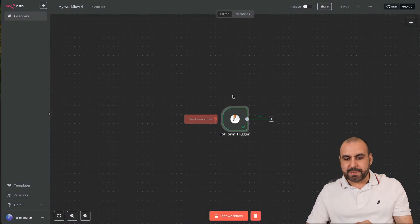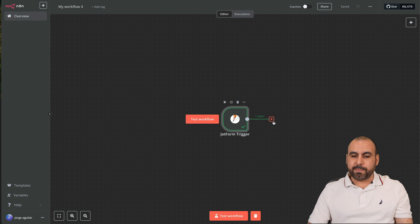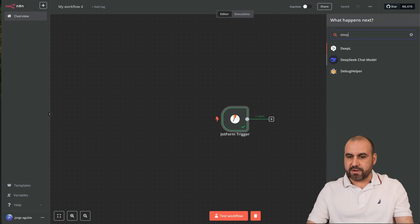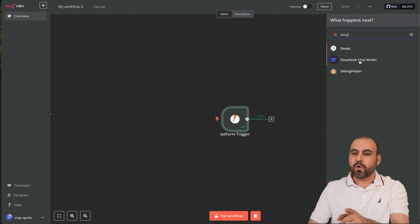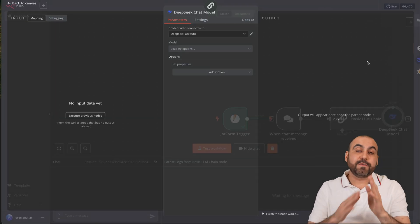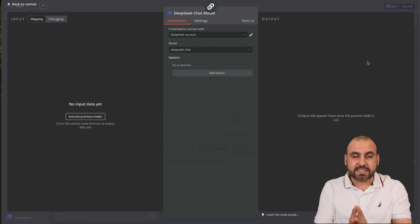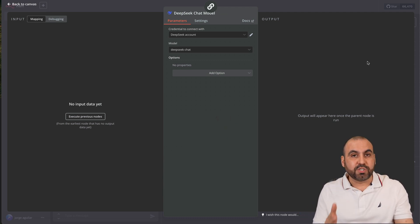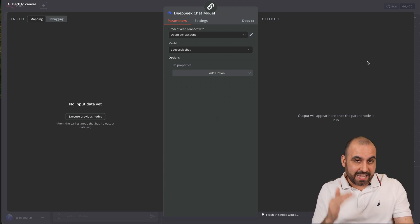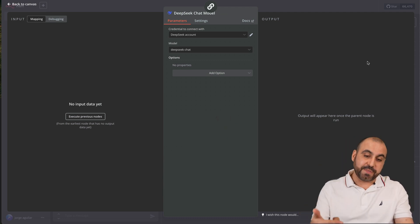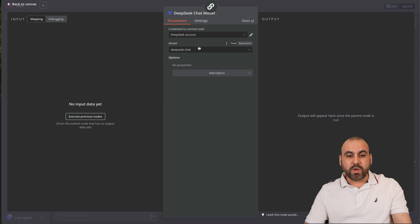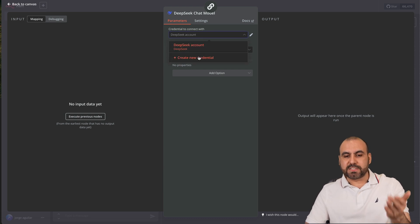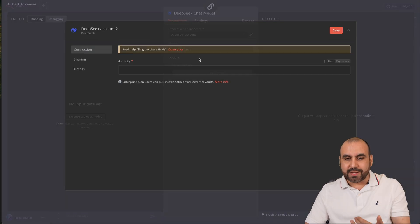Let's go back to canvas and we're going to click on the plus button to add DeepSeek. Here we go, DeepSeek chat model. If you don't see this that means that you don't have the latest version of n8n, so update it.